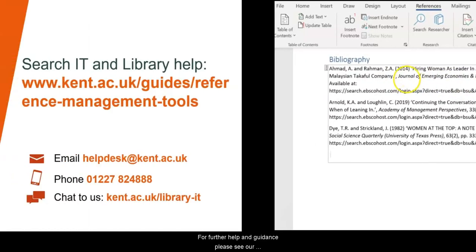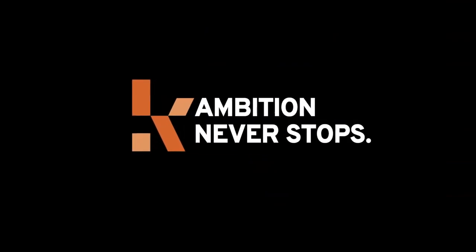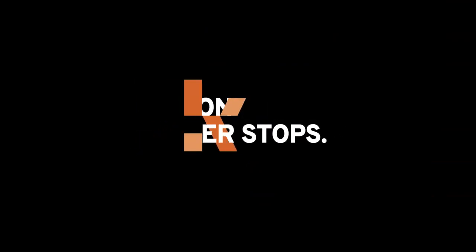For further help and guidance, please see our reference management tool guide and contact the library team. Thank you.